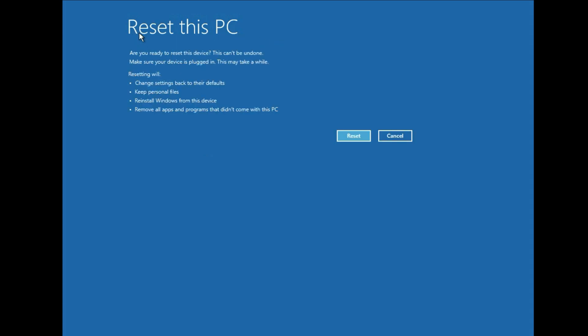Now you will get this option reset this PC. So all the changes go back to their default mode. Keep personal files. So your data, your files, your other partition data, your desktop data, all the excel file, images, videos will remain safe. But all the softwares will remove.